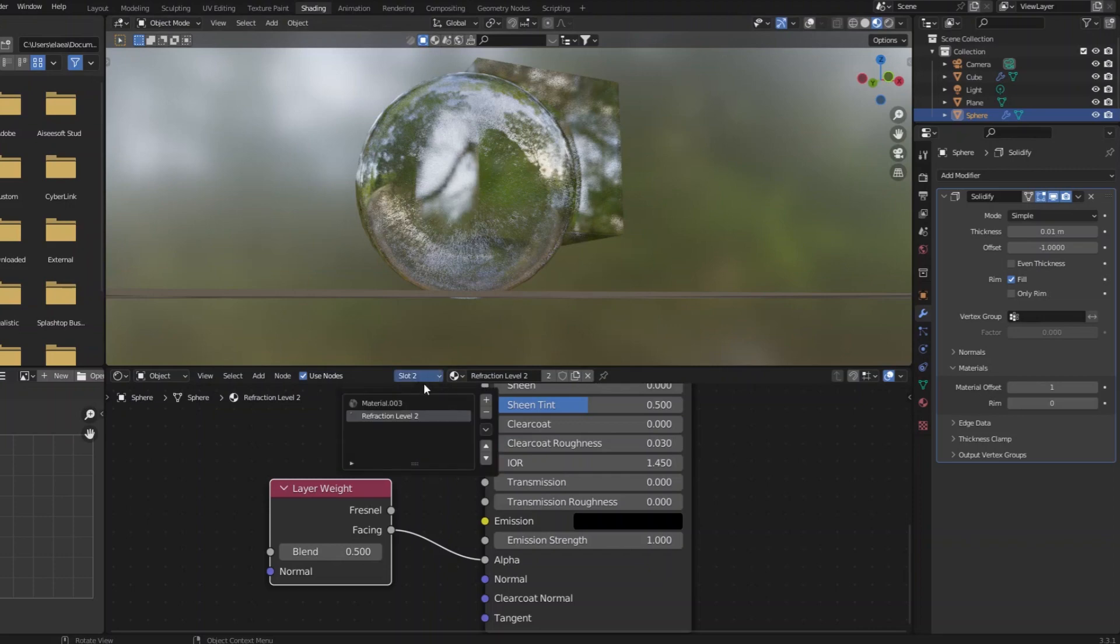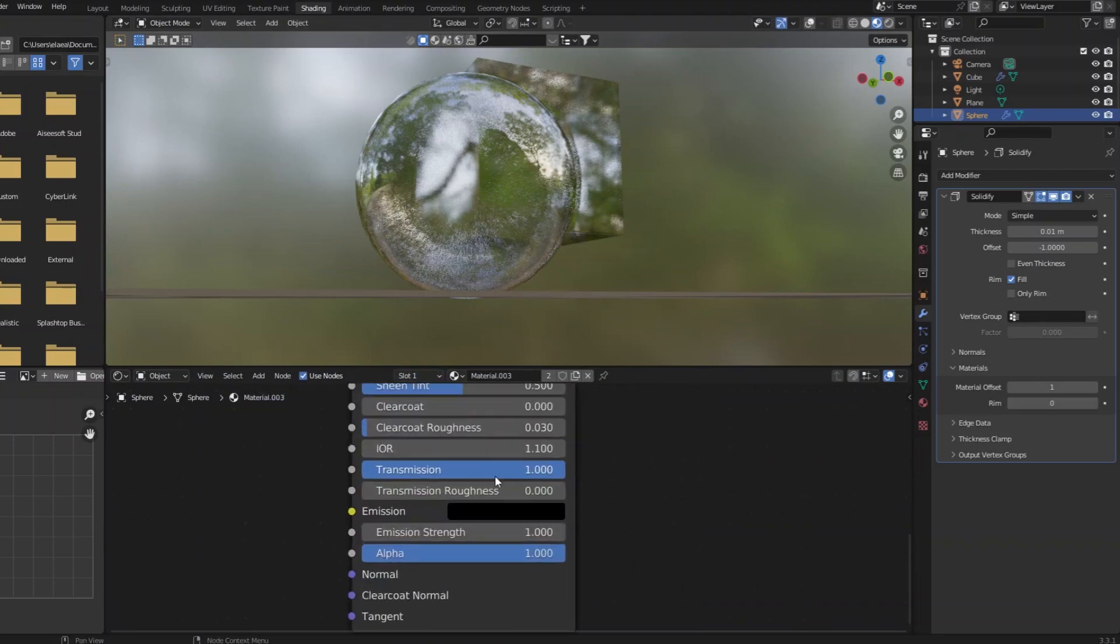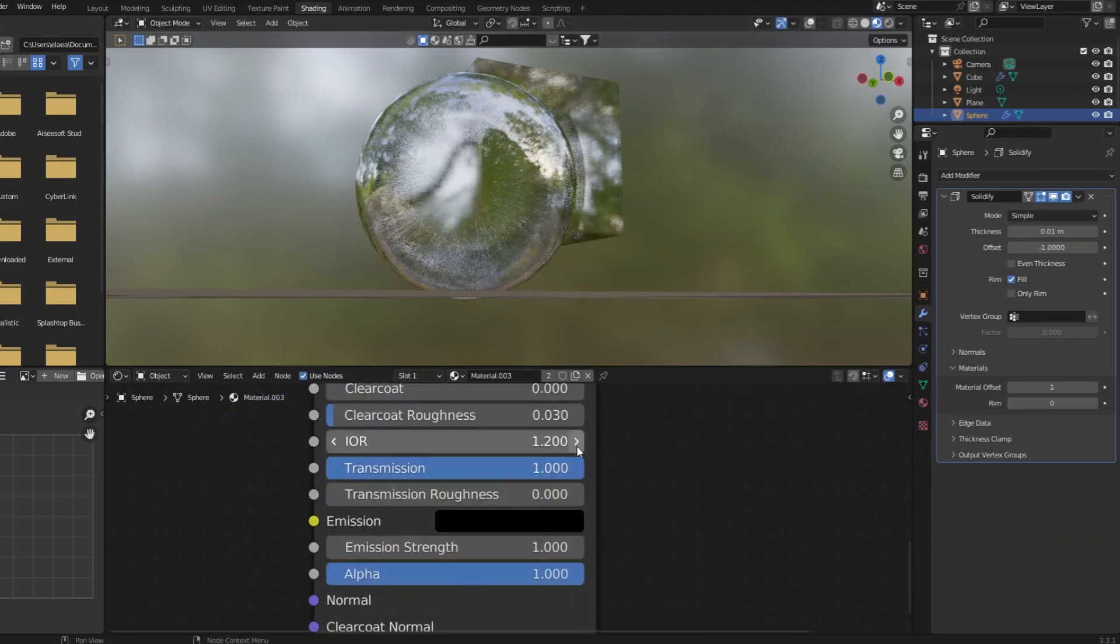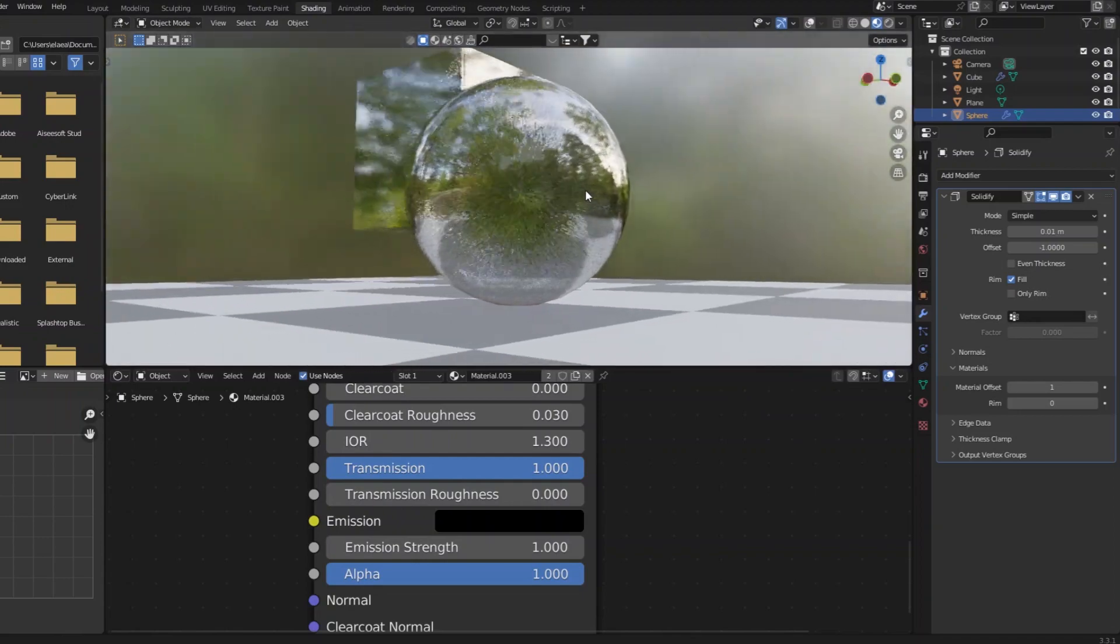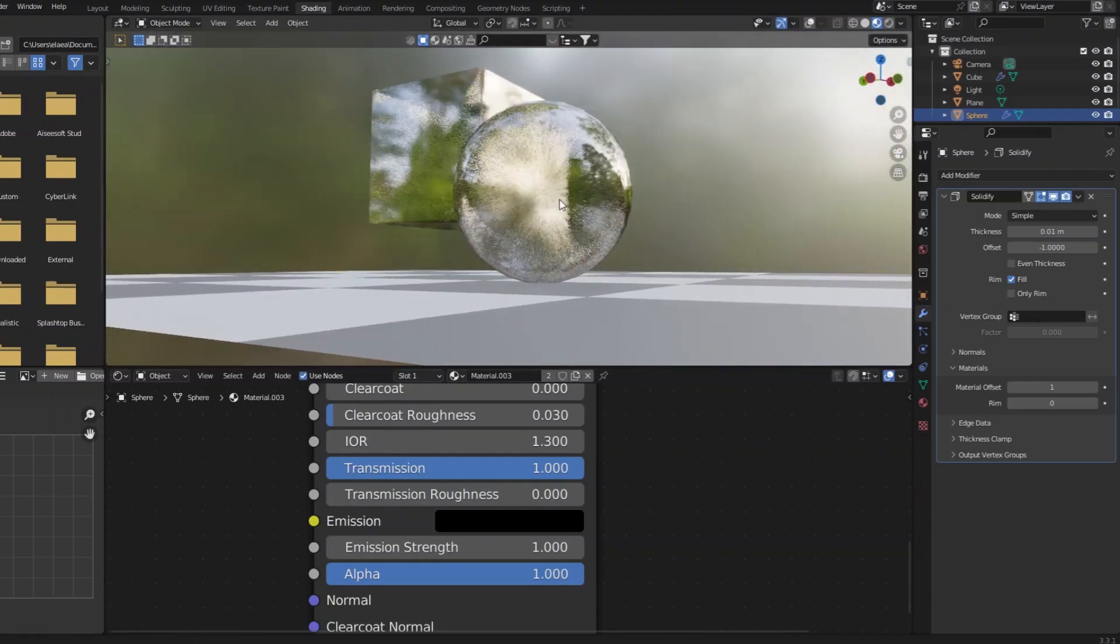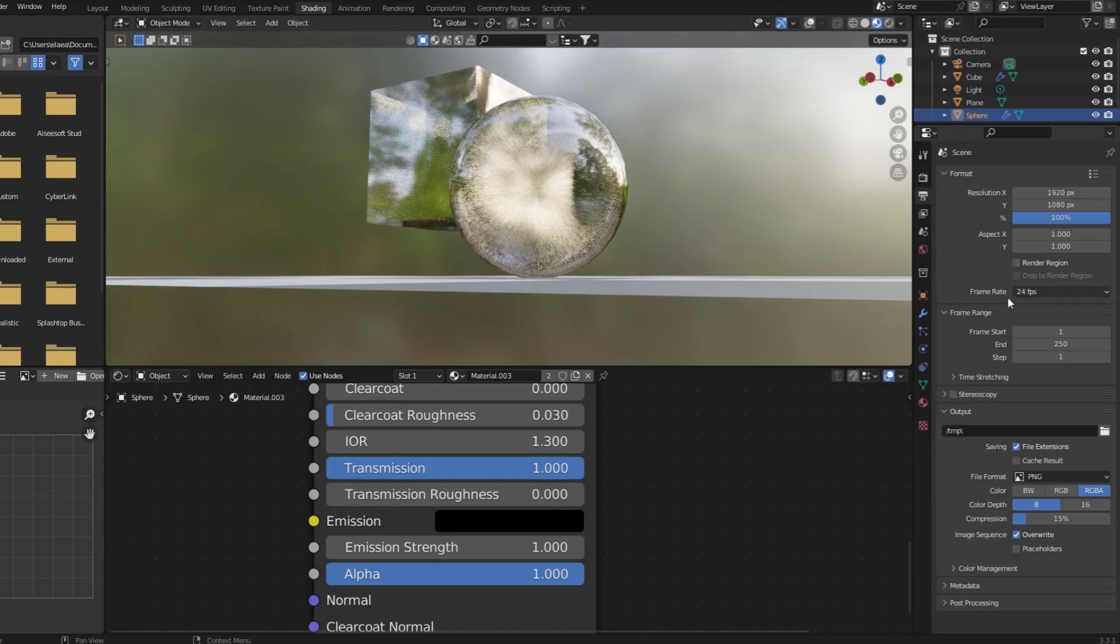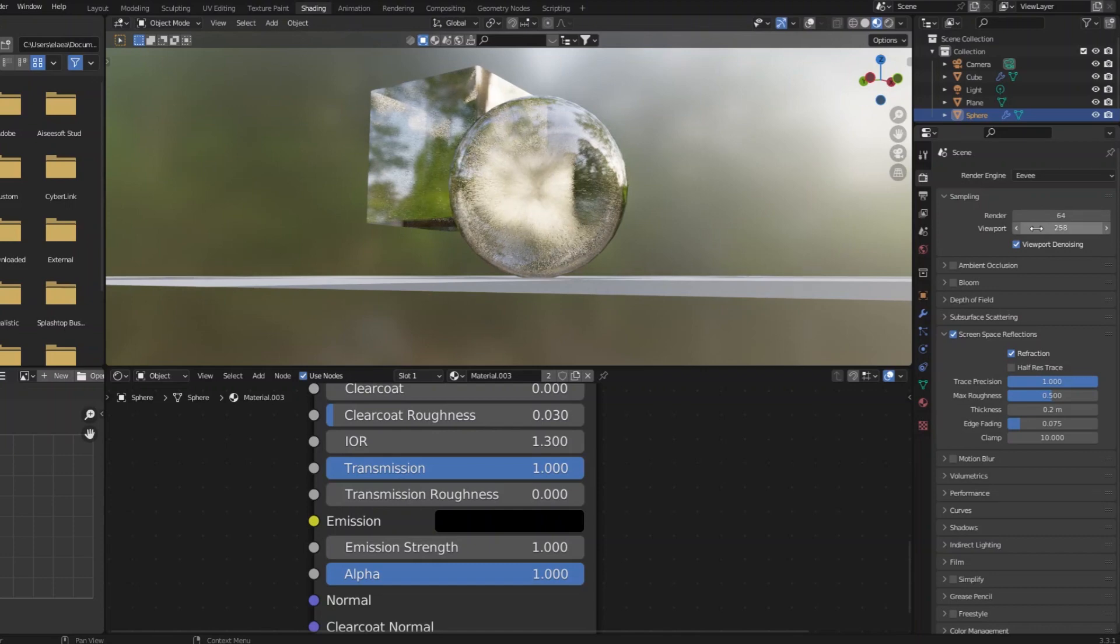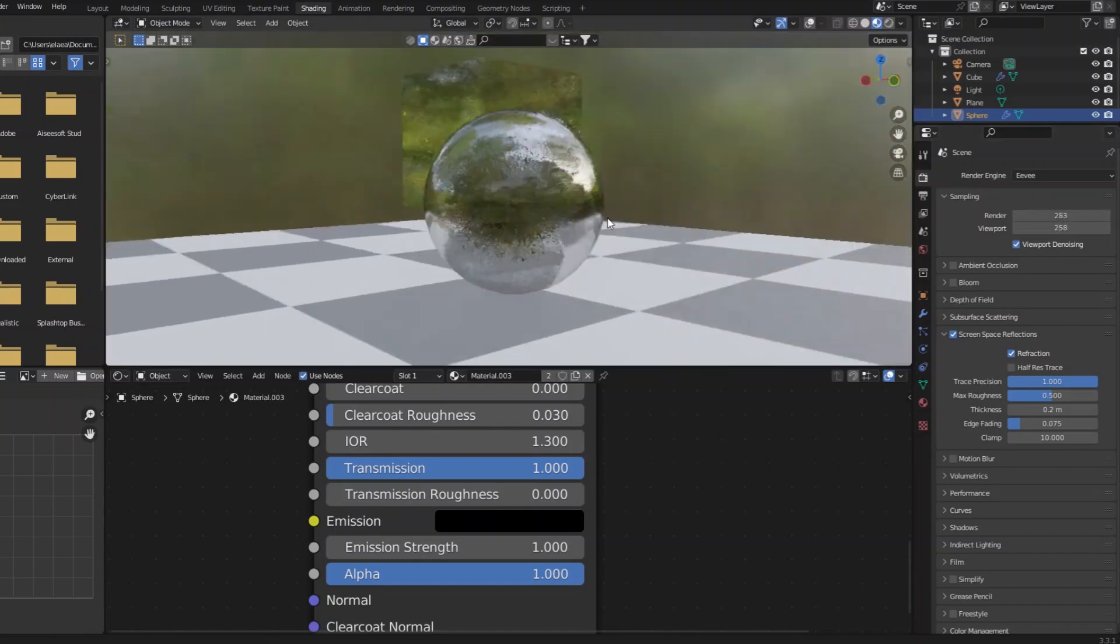And if I were to go into the main refractive material and increase the index of refraction, you can see you can get some major distortion if that's what you need to go for. And of course for something like this we need a lot of samples to get a smooth result, but it still renders pretty fast.